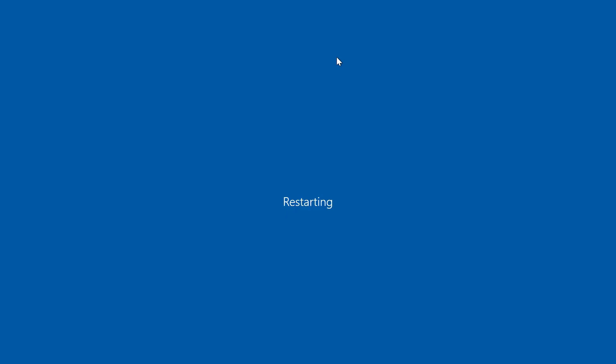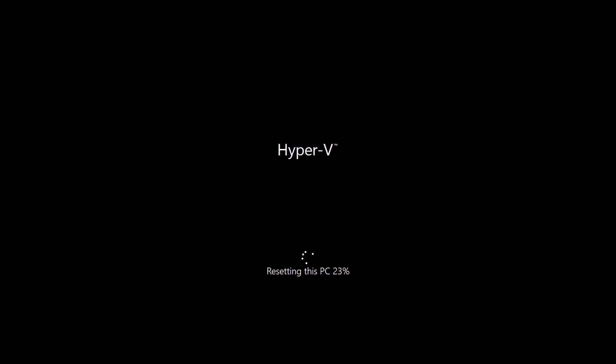So now it automatically restarts the computer and boots into the reset mode. And you can see here, it does a reset of that machine. It will clean up everything, erase everything and do, in our case, a complete fresh installation of Windows 10 using fresh Windows 10 files, which has been downloaded from Windows update.